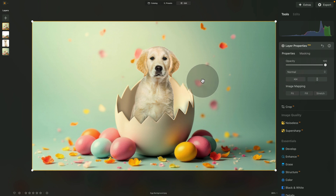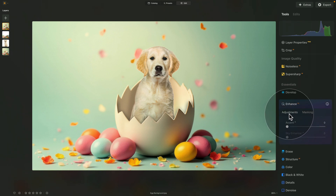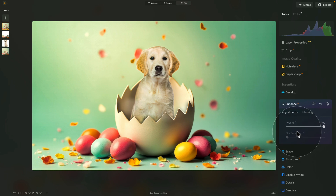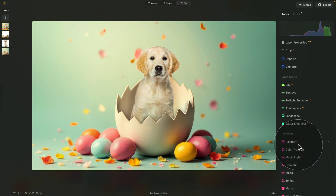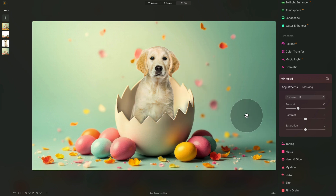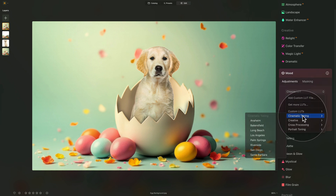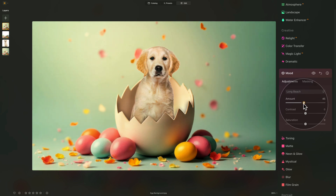Now any editing applied will affect the entire merged image. First, jump into the Enhance AI section and use Accent AI — it matches everything nicely together. Just a touch around 20 looks quite nice. Then move into the Creative section and open the Mood tool to apply a color lookup table. A great option hiding inside the library is Cinematic Toning — Long Beach. Look at that before and after! On this image we can increase it to around 40–50.